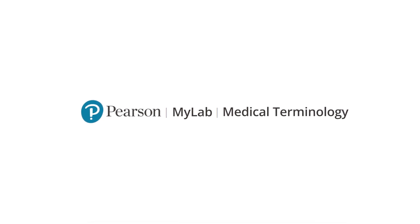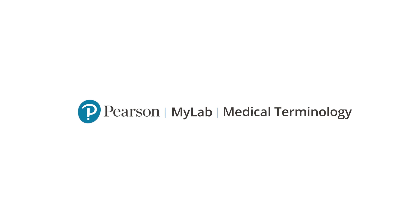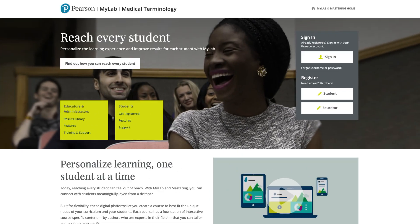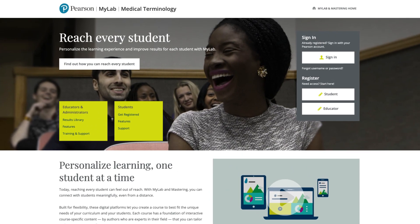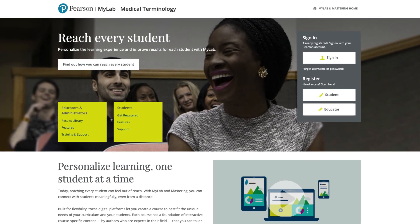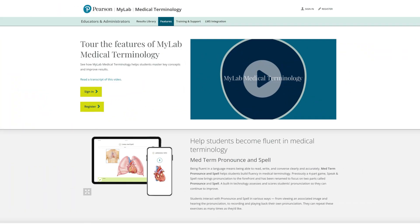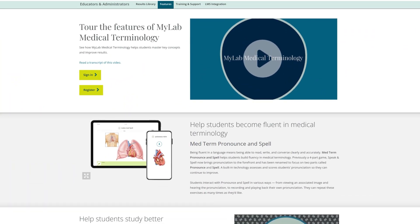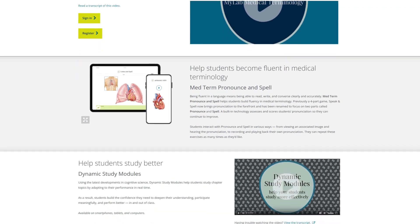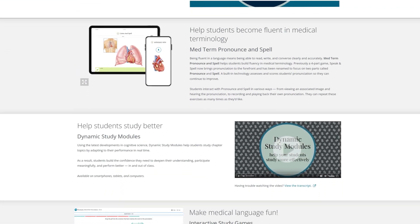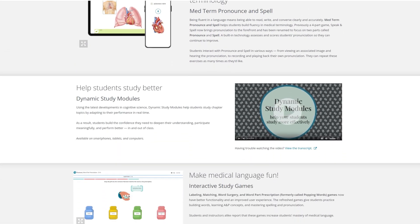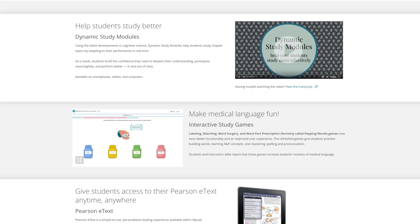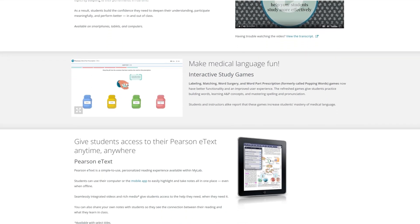Looking for a fun, easy way for students to become fluent in medical terminology? Try out MyLab Medical Terminology. This dynamic digital platform from Pearson helps students master medical terminology with engaging practice.